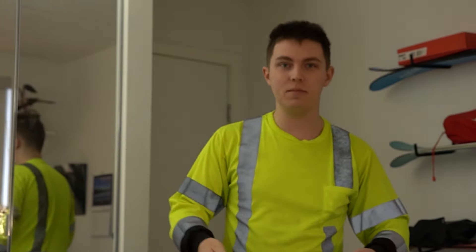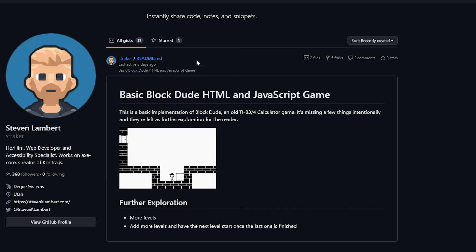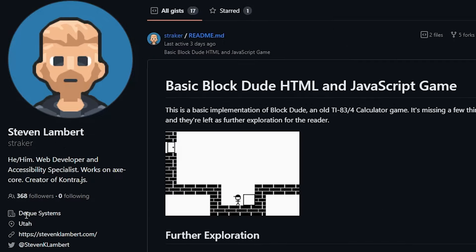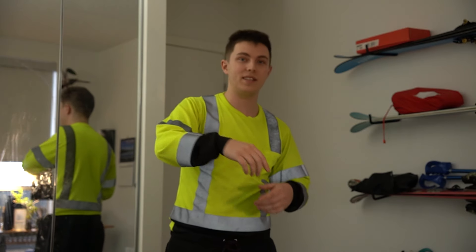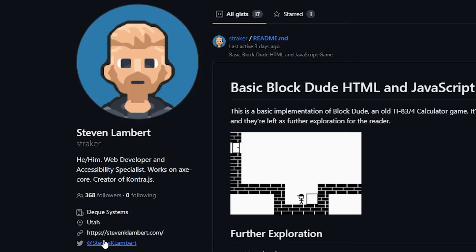I wanted to make the website a place for games — some games like this Tetris and this Pong. I found all of these from this guy on GitHub, Steven Lambert, and shouts out to this guy. He's provided a bunch of these HTML games under this license. This guy's awesome. Check him out — Straker on GitHub. Thank you.